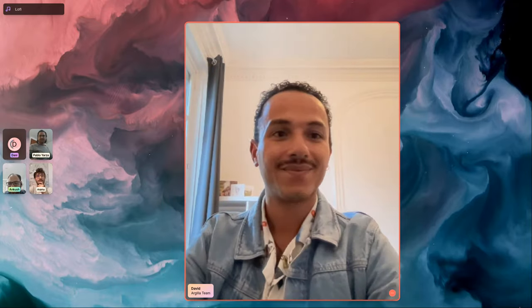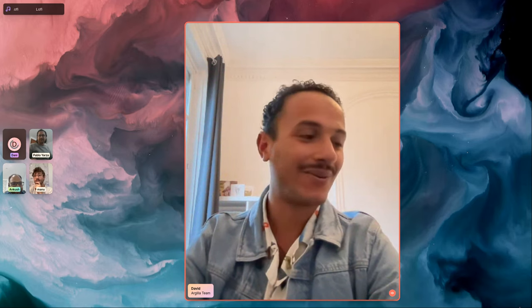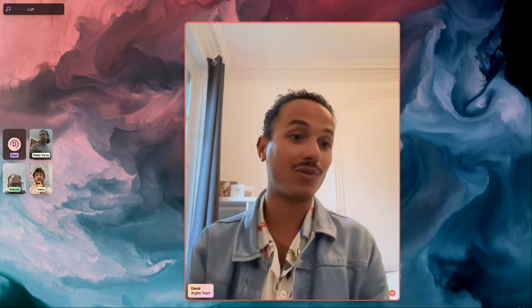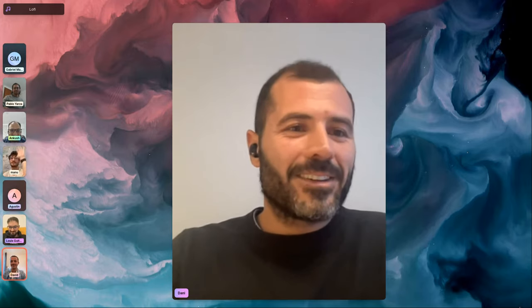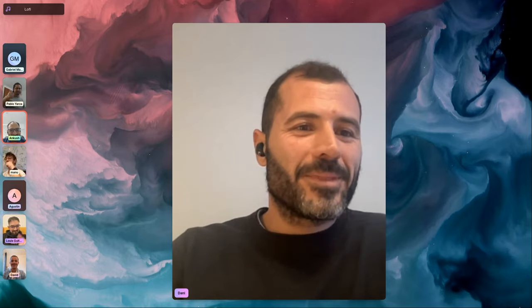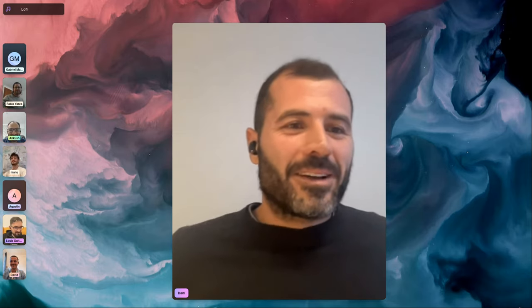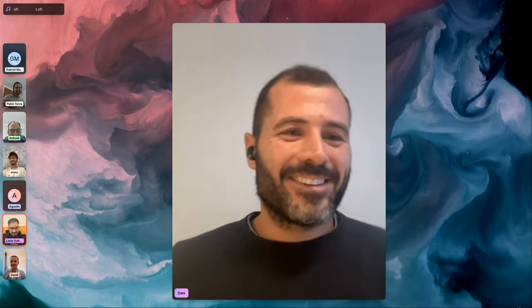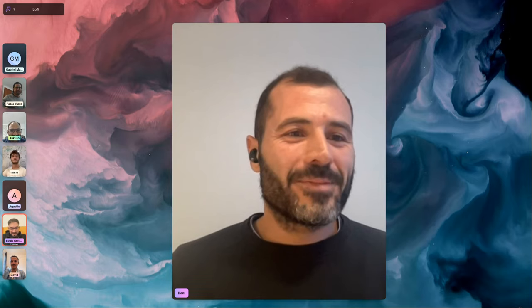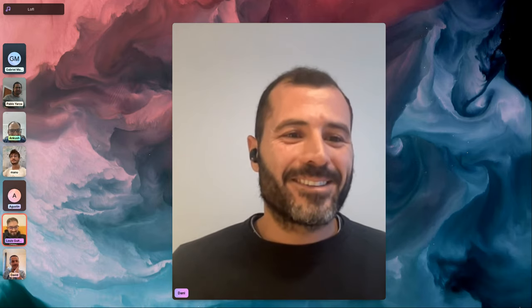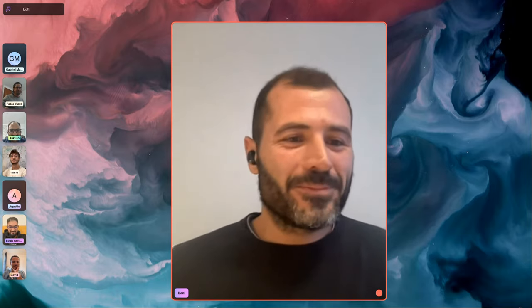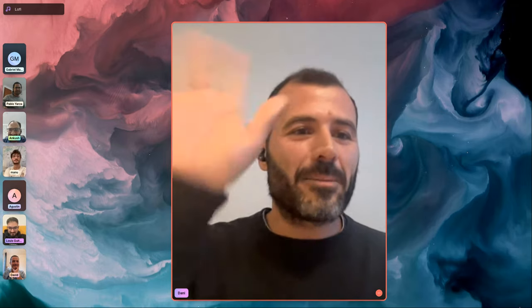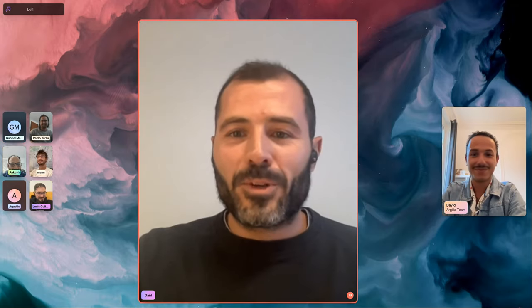Hello, nice to see you again. Great to have you all here. We're going to wait for a couple more minutes until everyone has had the chance to arrive. Hi everyone, can you hear me okay? Hi Luis, nice to see you — from Berlin, nice!